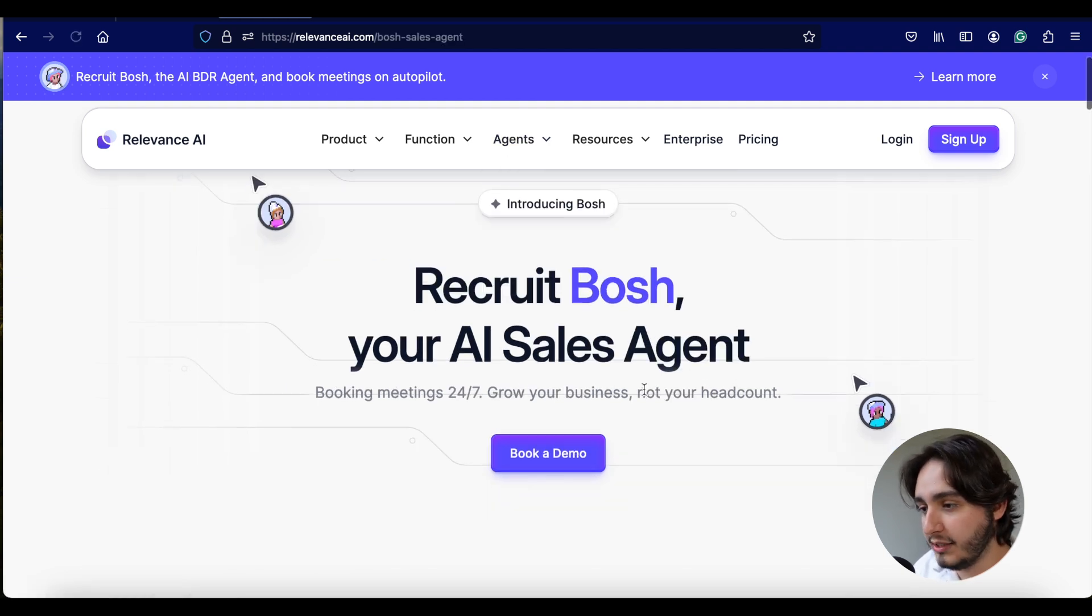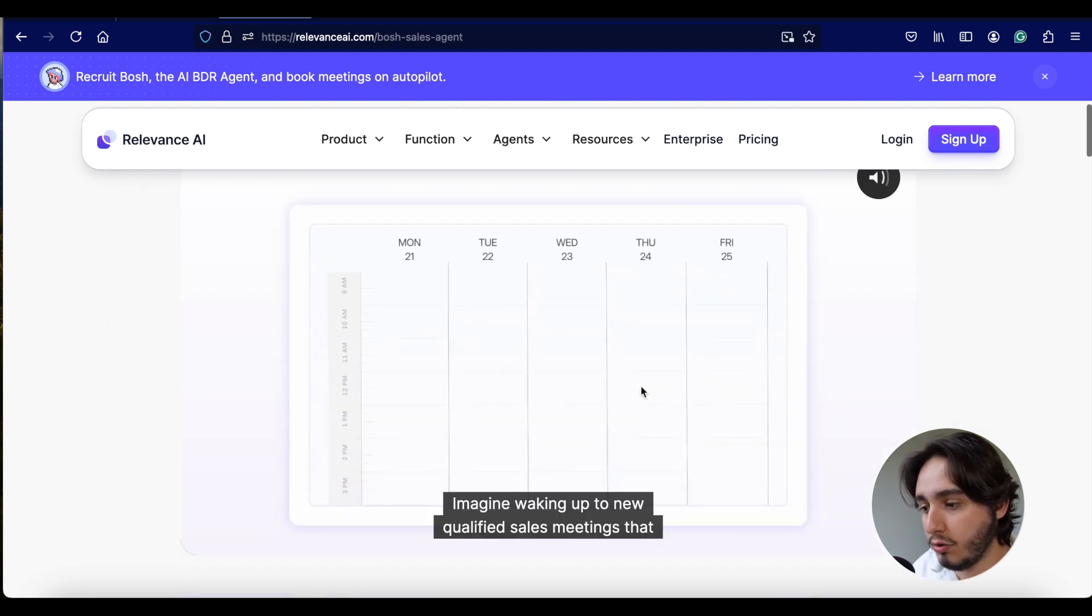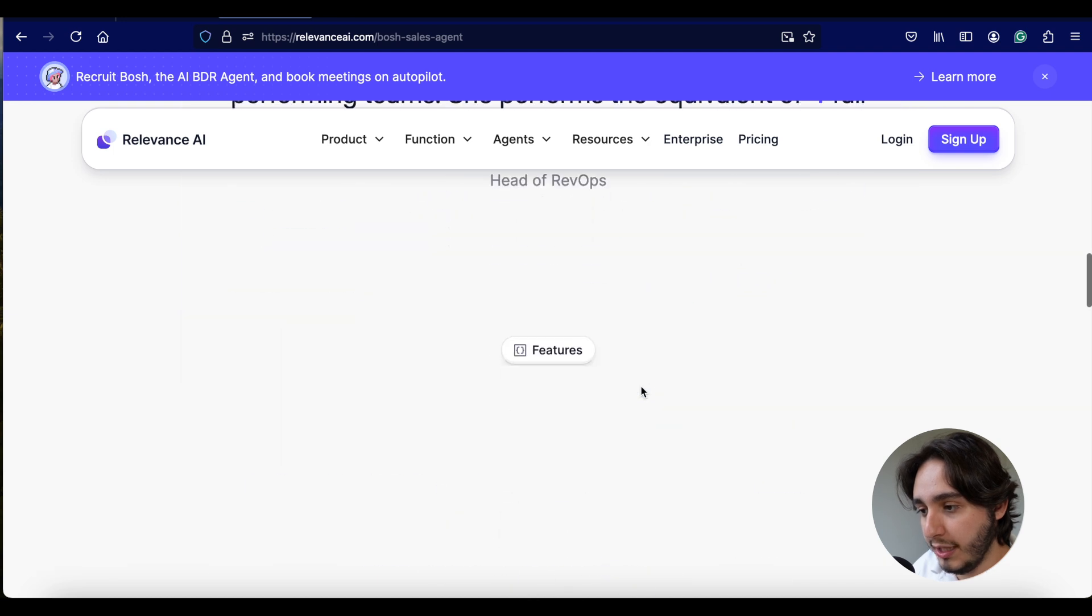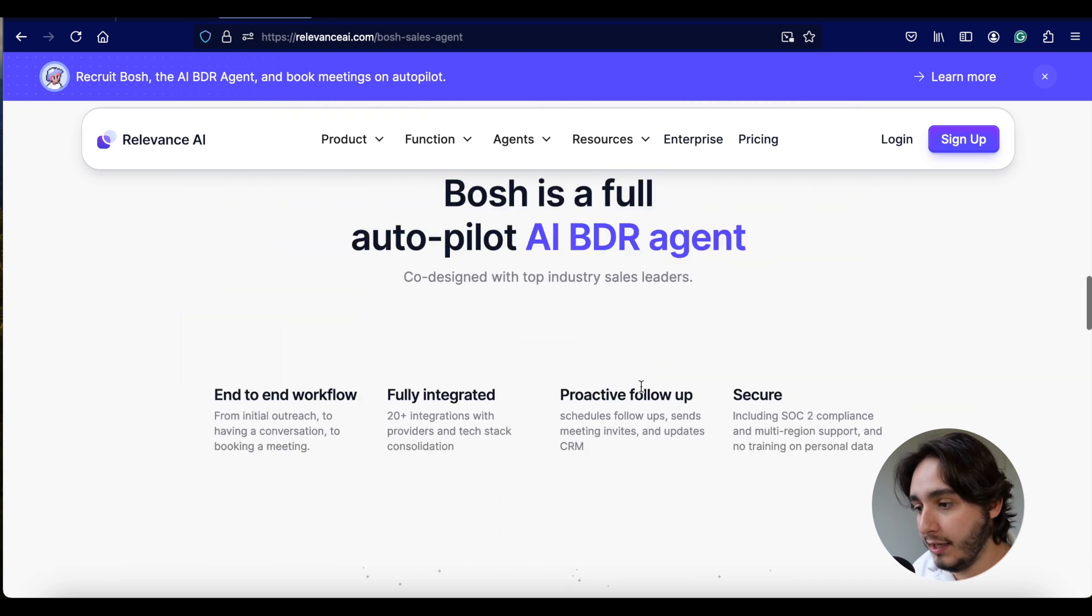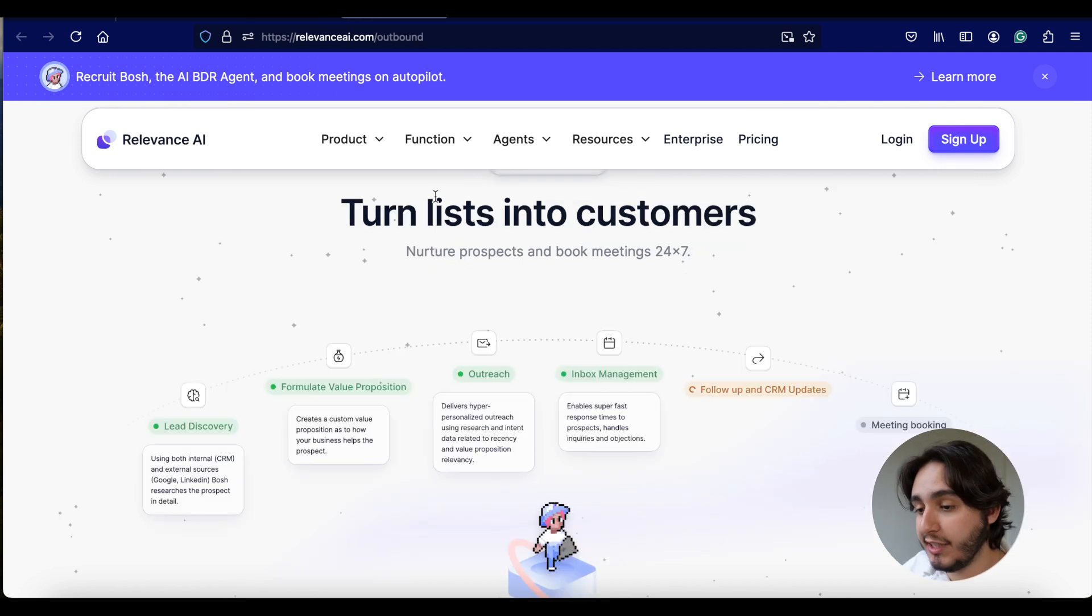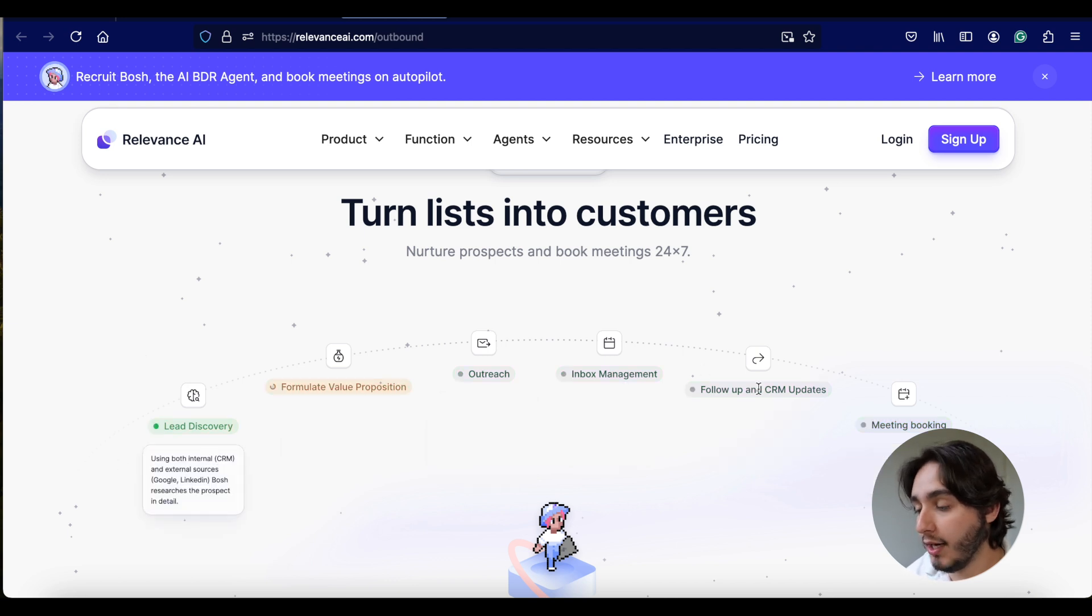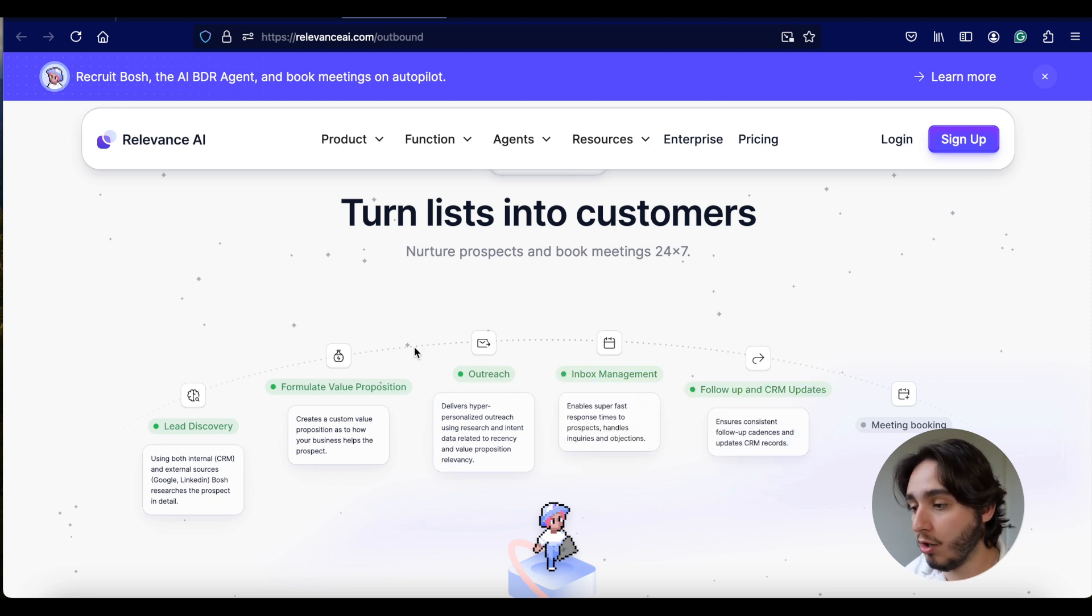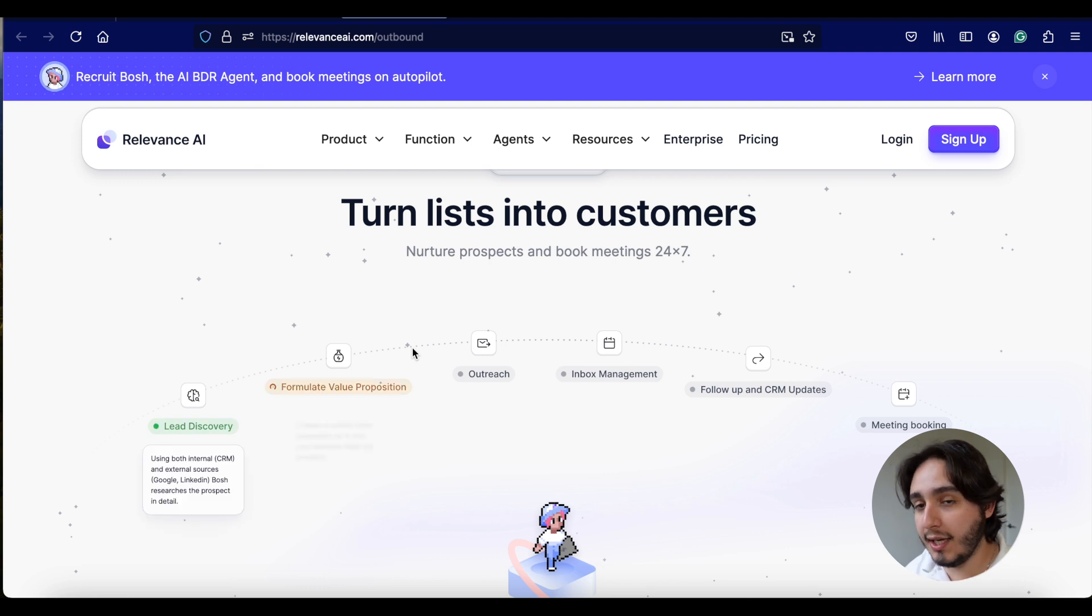So once you click on AI agents, you really get a picture of what these things can do. For example, I believe that Bosch, this AI sales assistant is something that came out recently. But if you scroll down and explore this page a little bit, you'll see that it does a bunch of different tasks in order to do some business development for you.